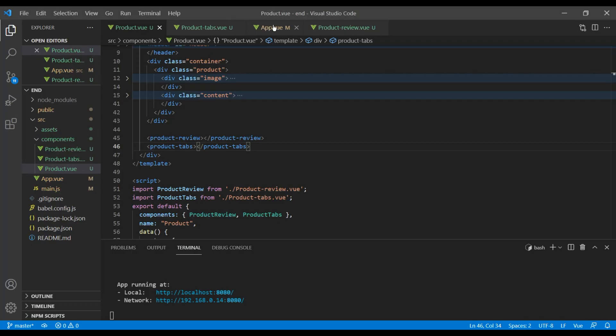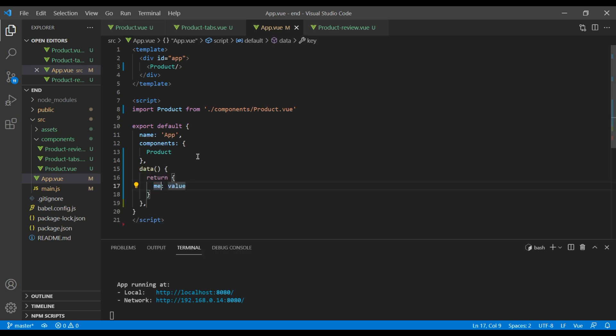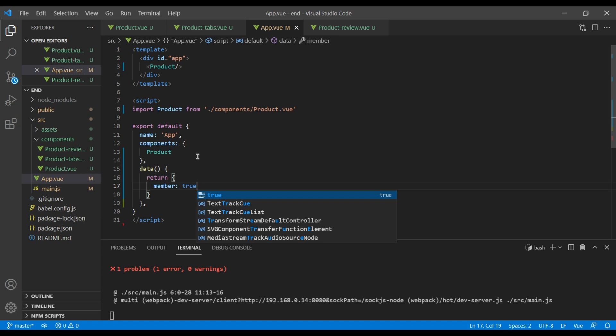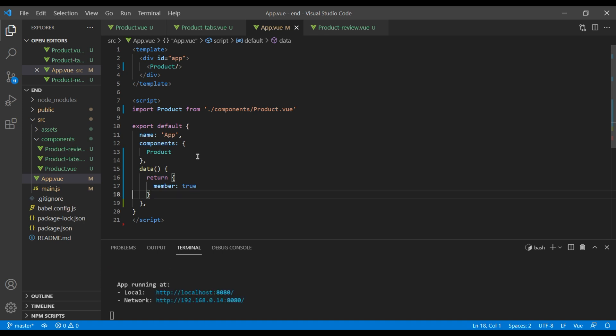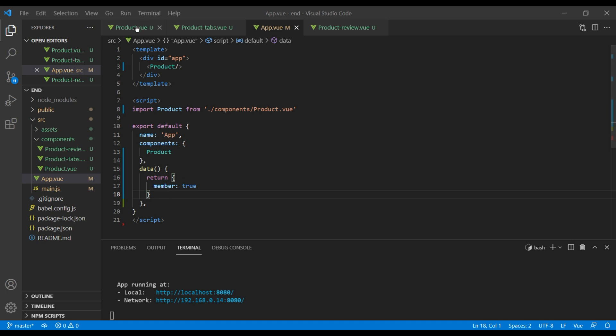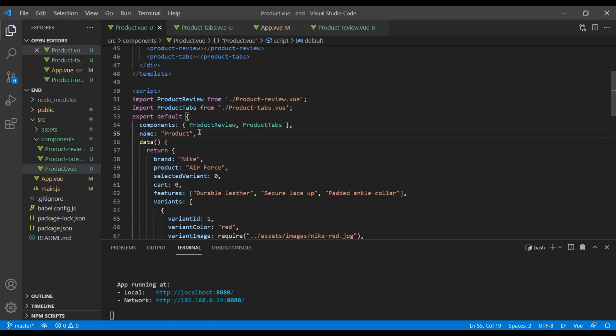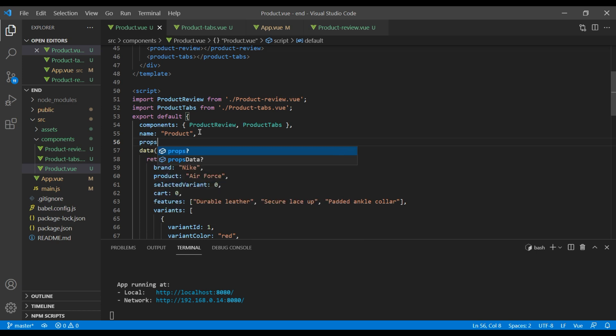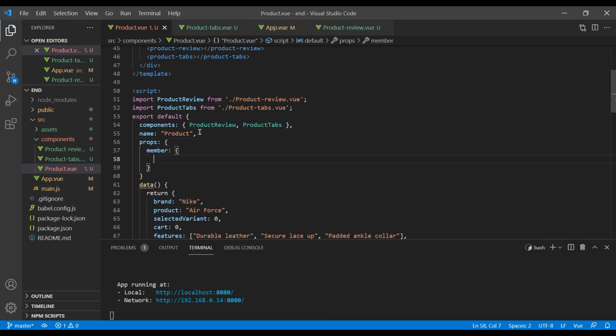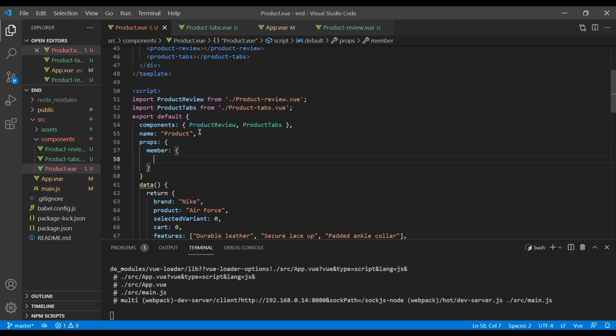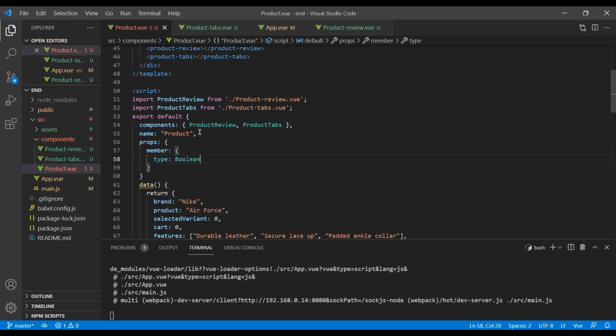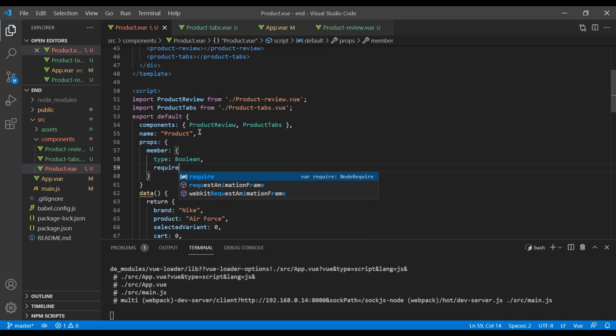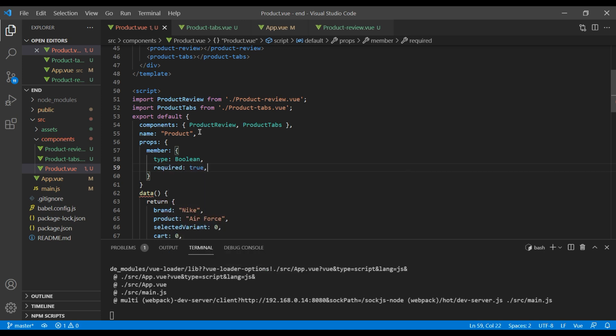In our app.vue, let's add member in our data and you can set it to true. This means our user is a member. Now let's pass this data in our product component. Just after this name you can add props. You can add your member inside the object. You can add type is boolean and then required is true.